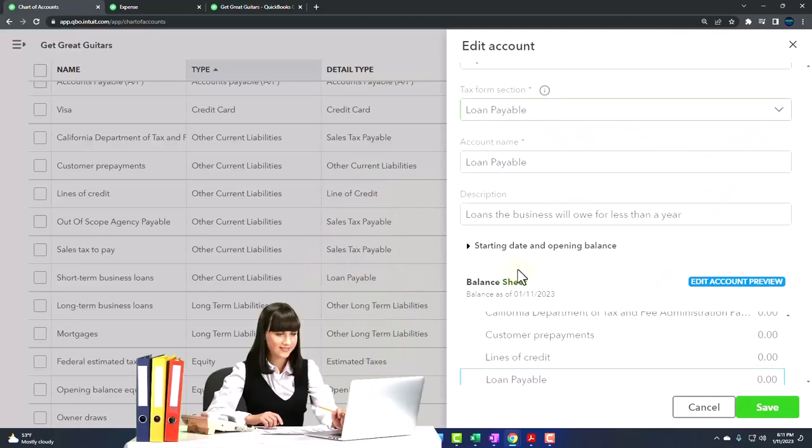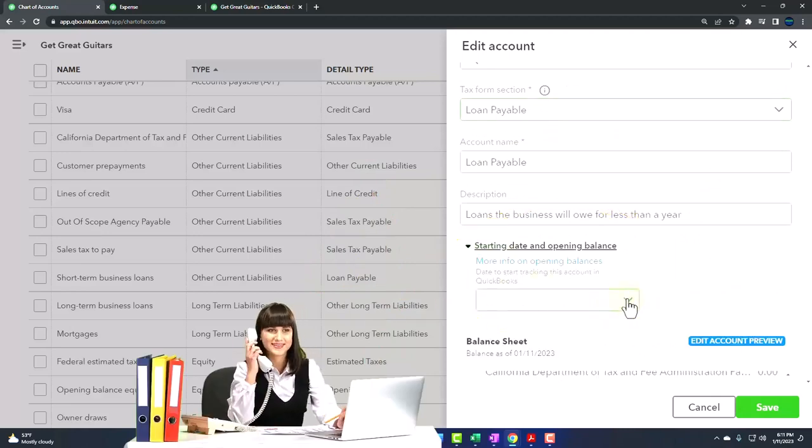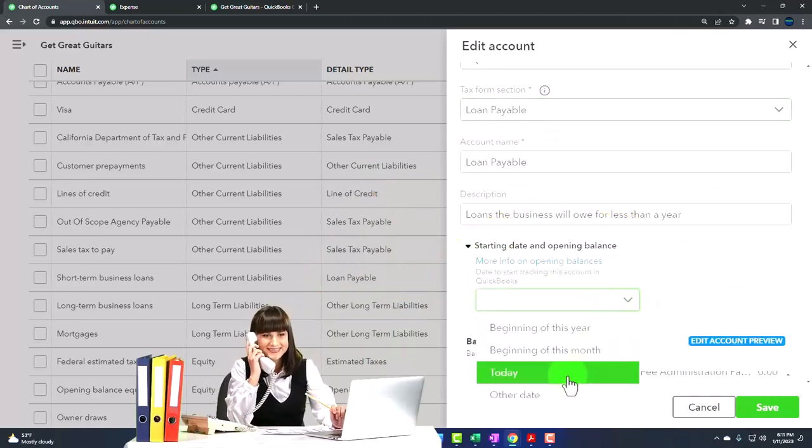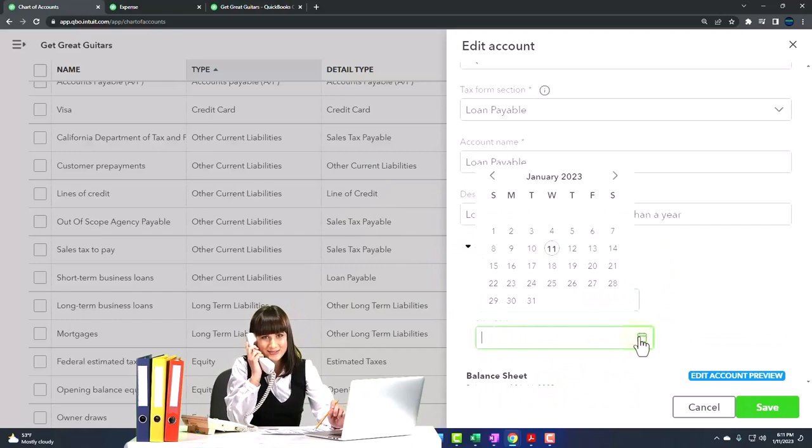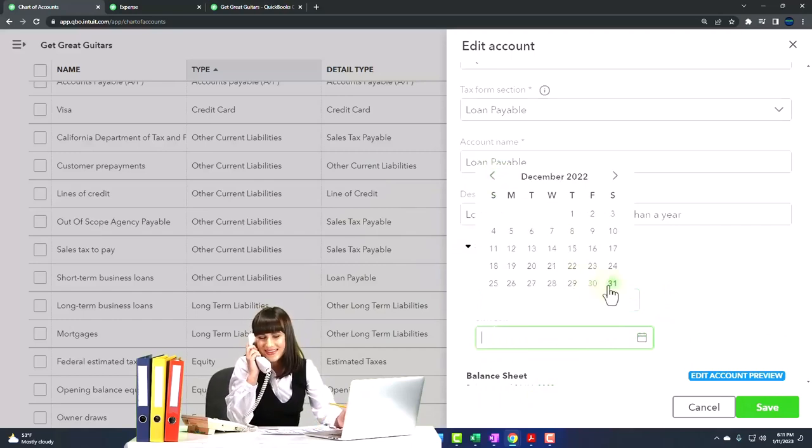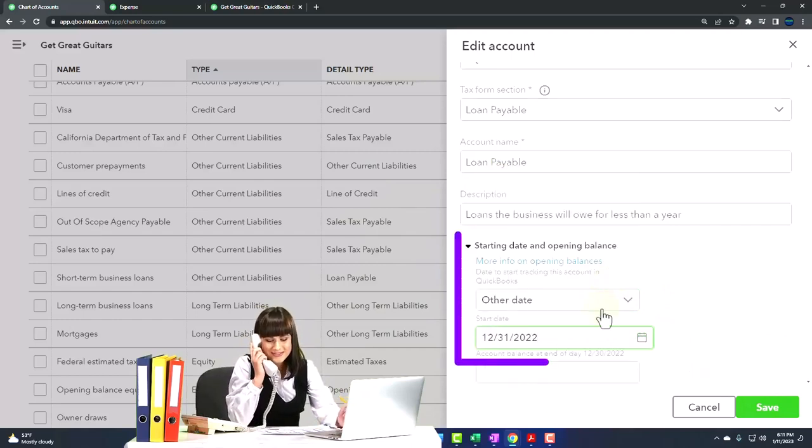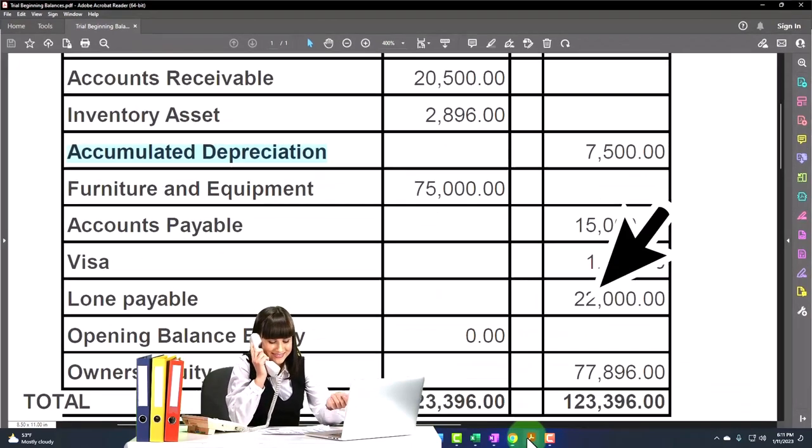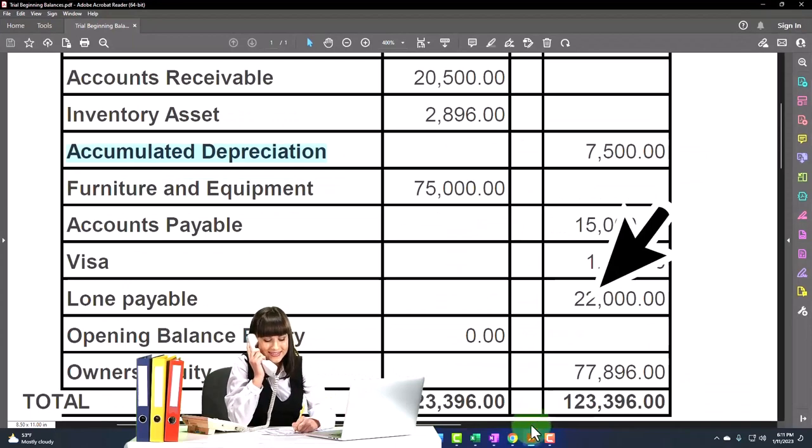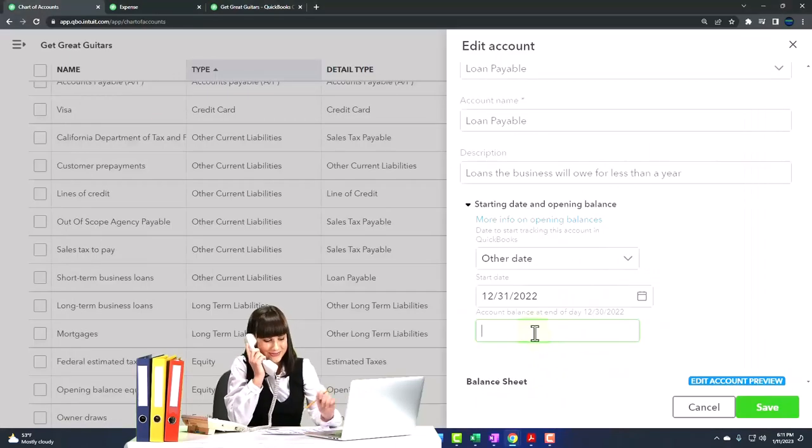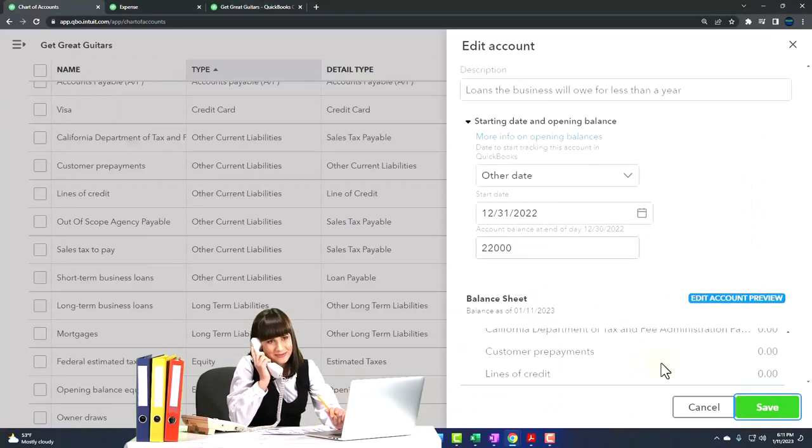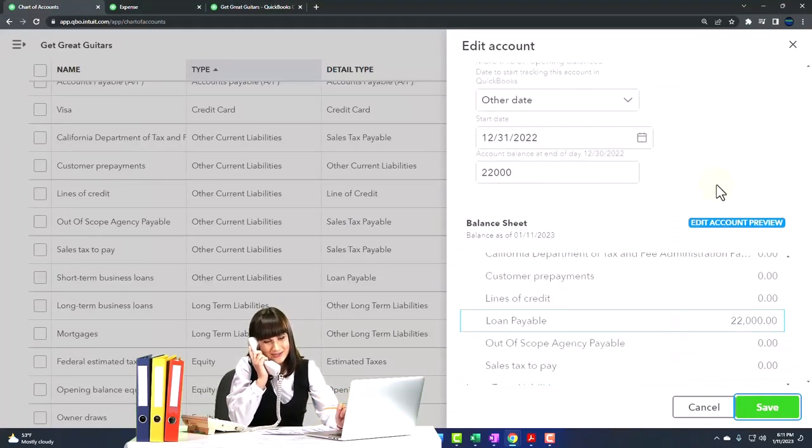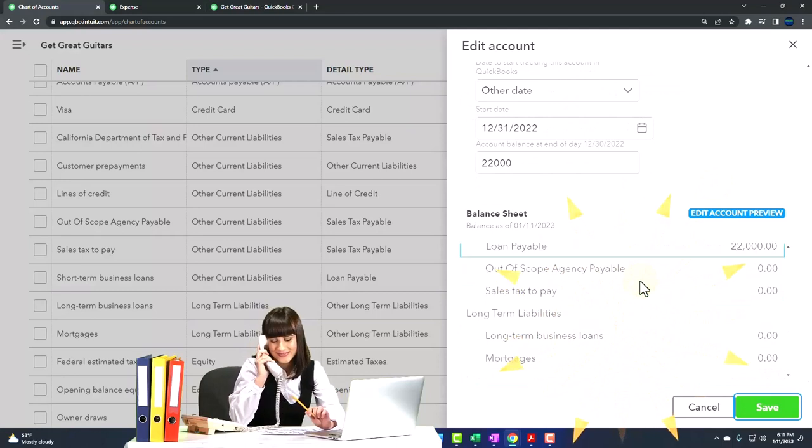Going with our standard strategy dropdown. And I'm going to say other date, bring this back to December 31st. And what's in our loan payable account? 22,000. 22,000 credit. 22,000. And it gives you the preview down below, which is pretty neat.